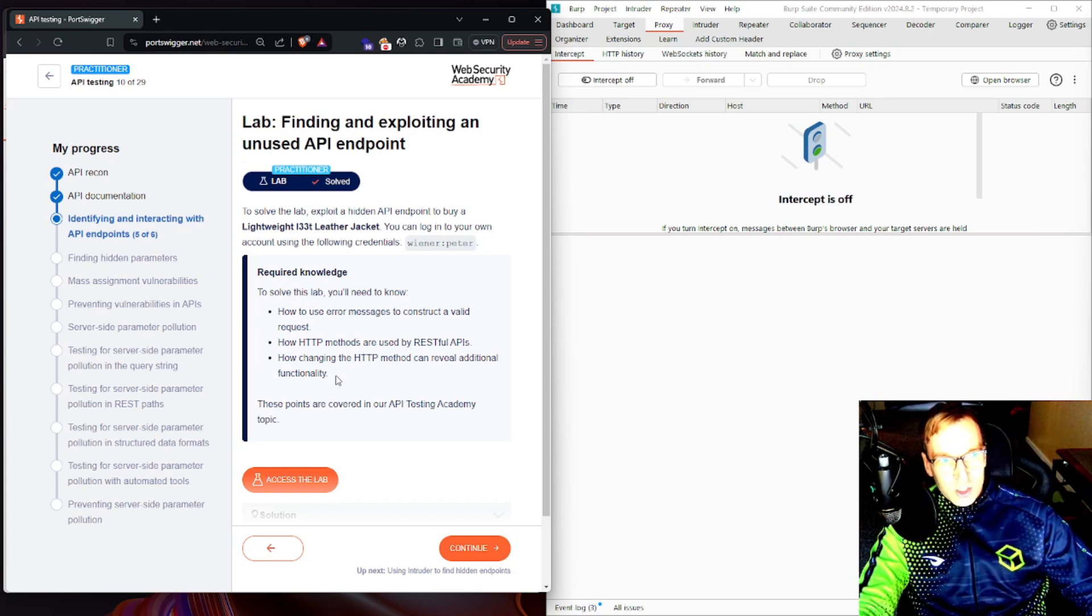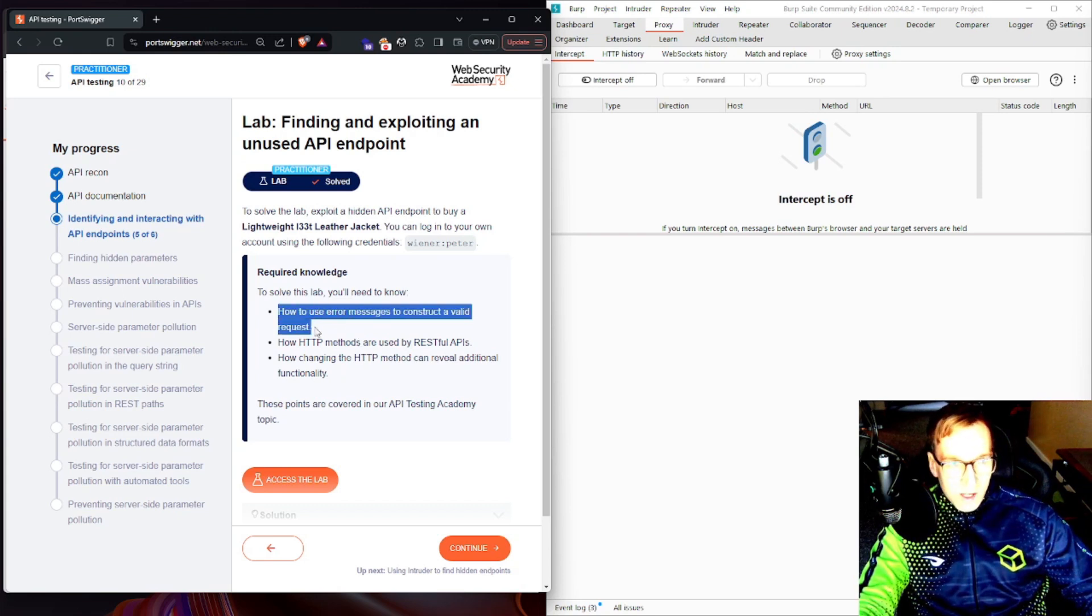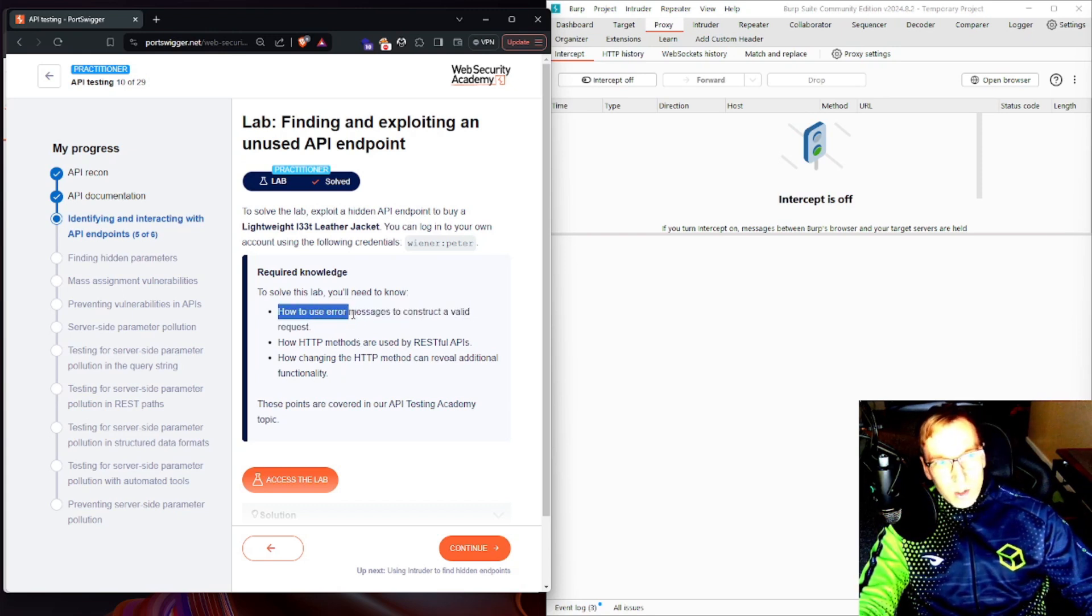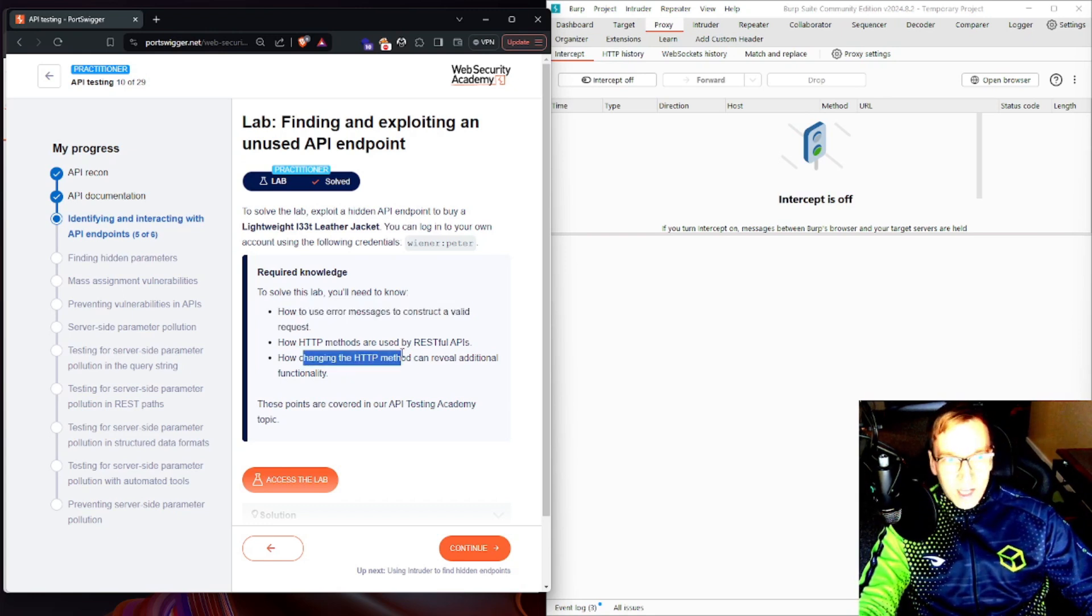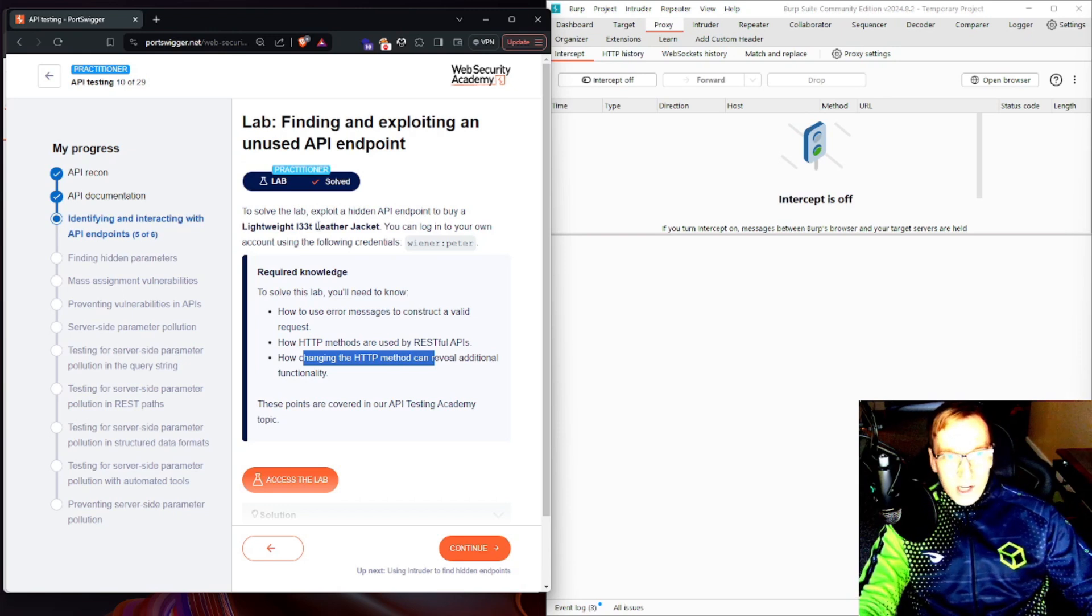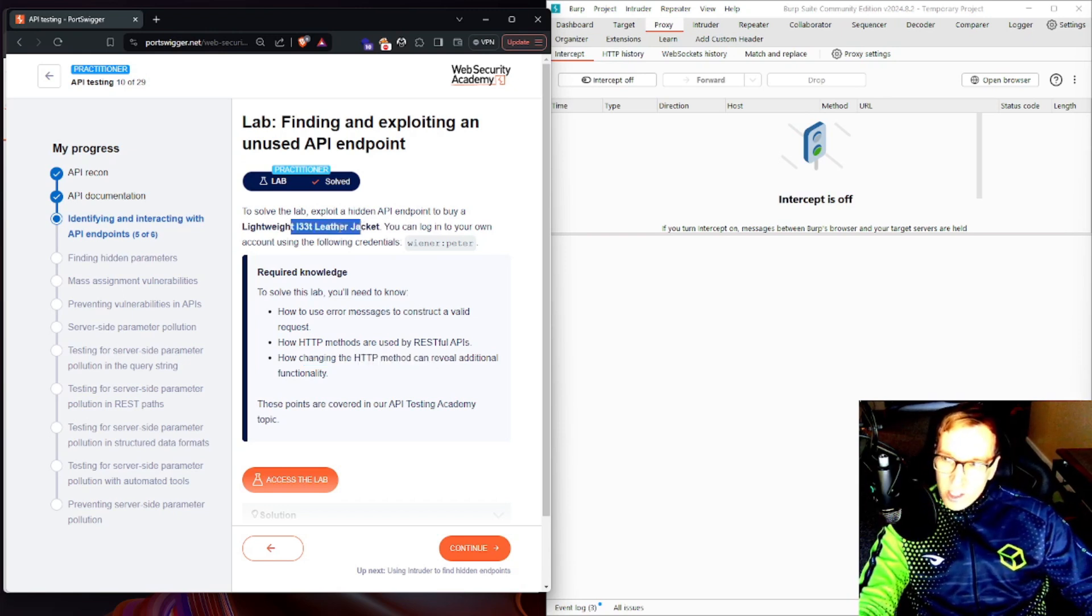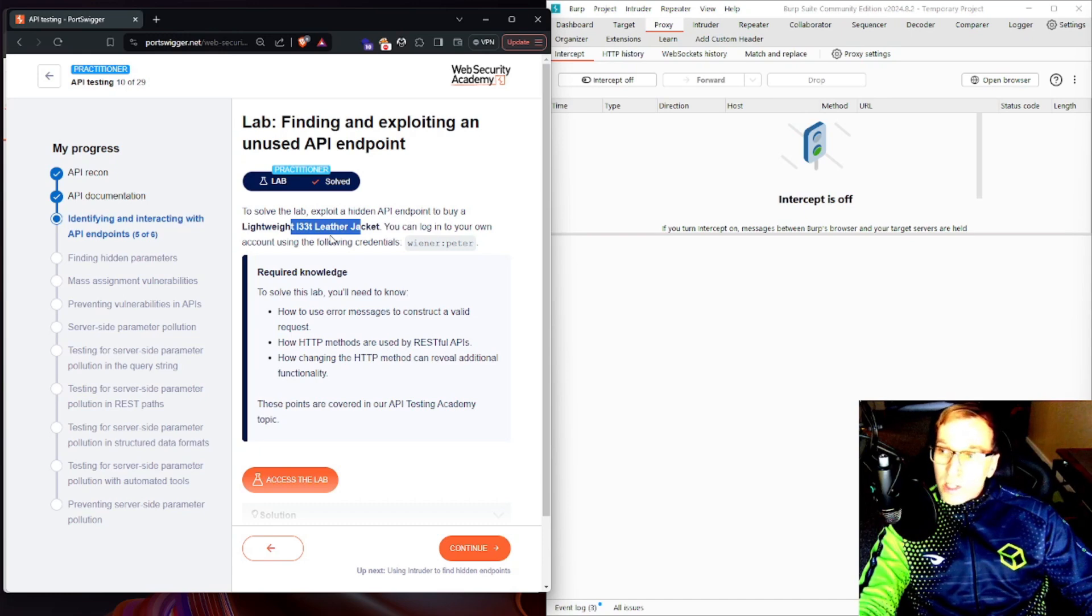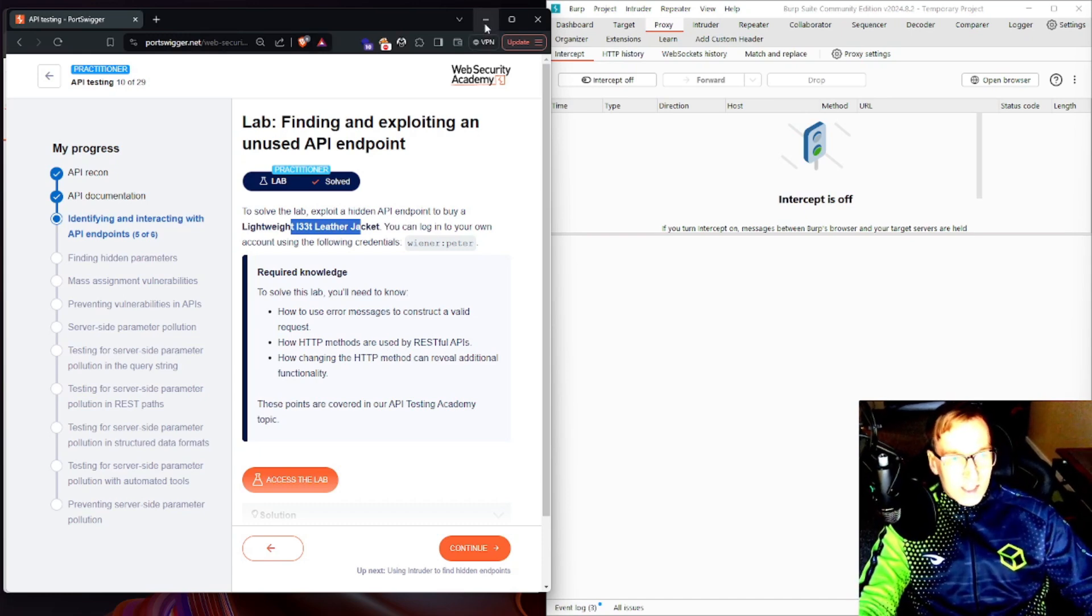This tells us that we are looking for some error messages and from there we're going to pivot and change our HTTP method, so verb tampering to get our end result. And we have to buy this jacket, so chances are we're focusing on trying to manipulate the price or the purchase process.